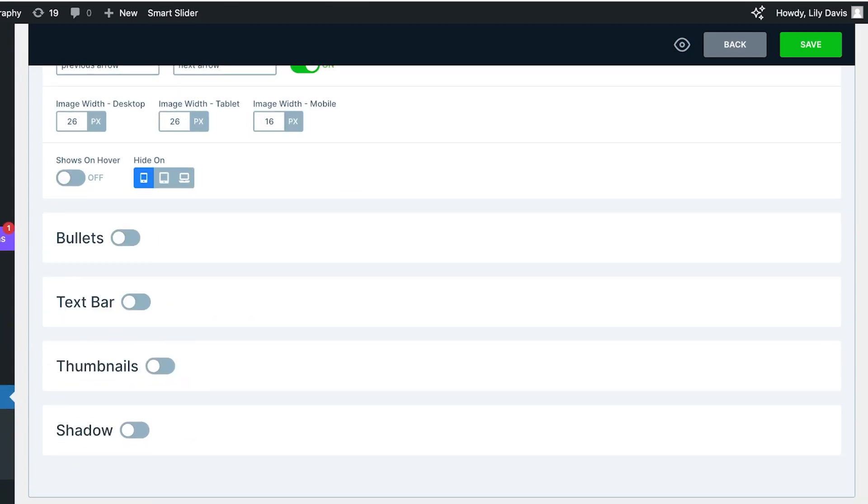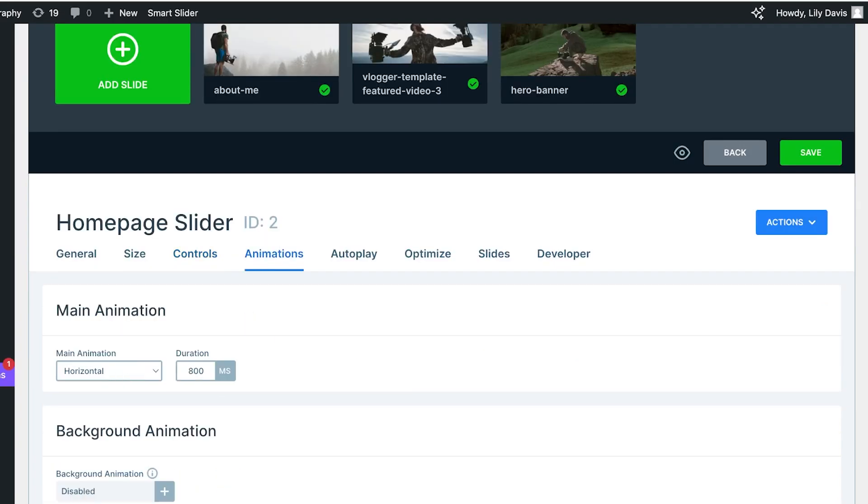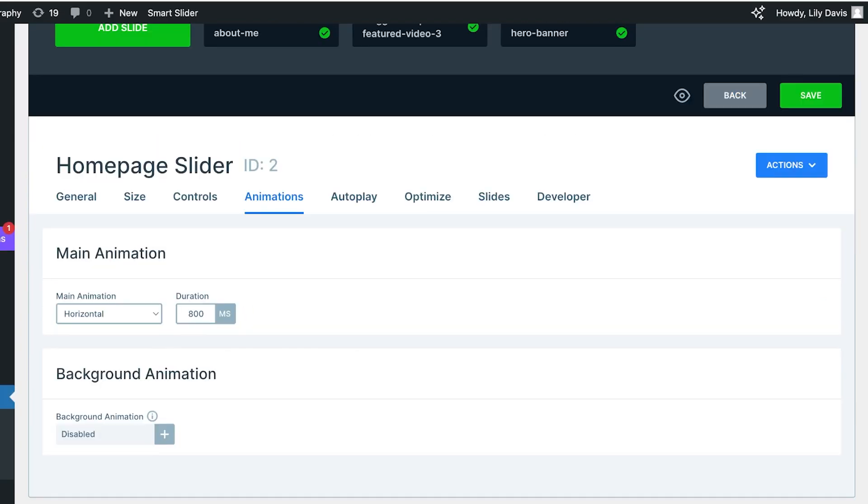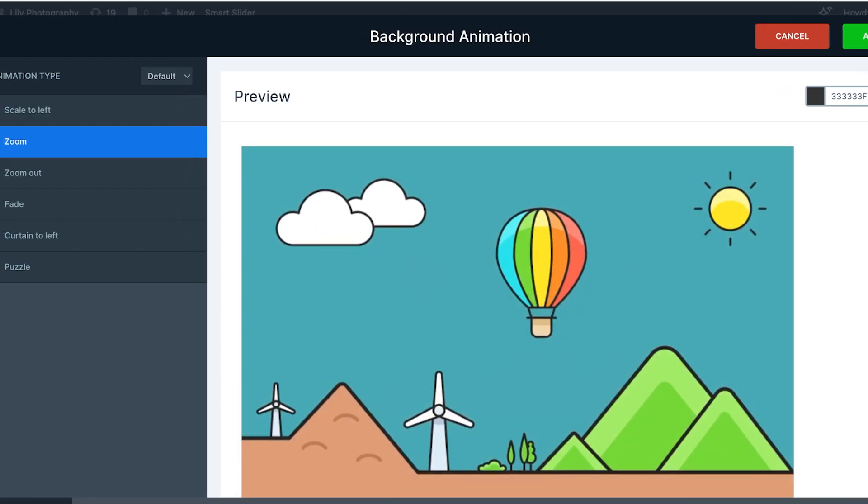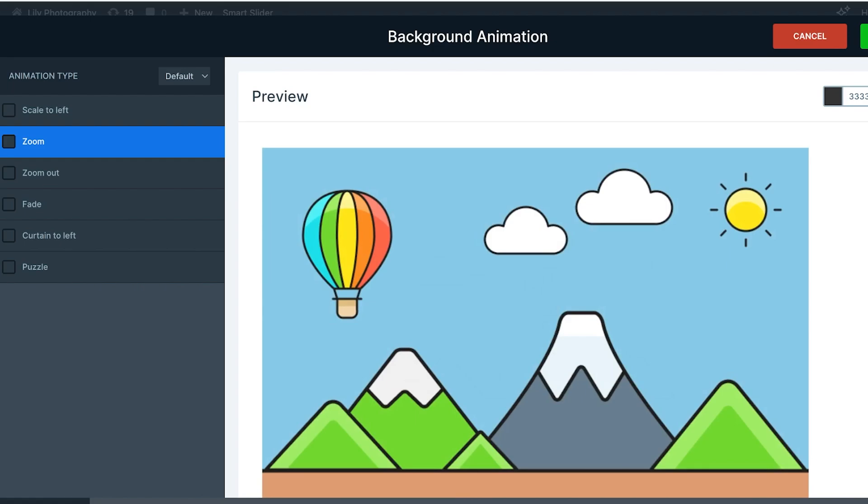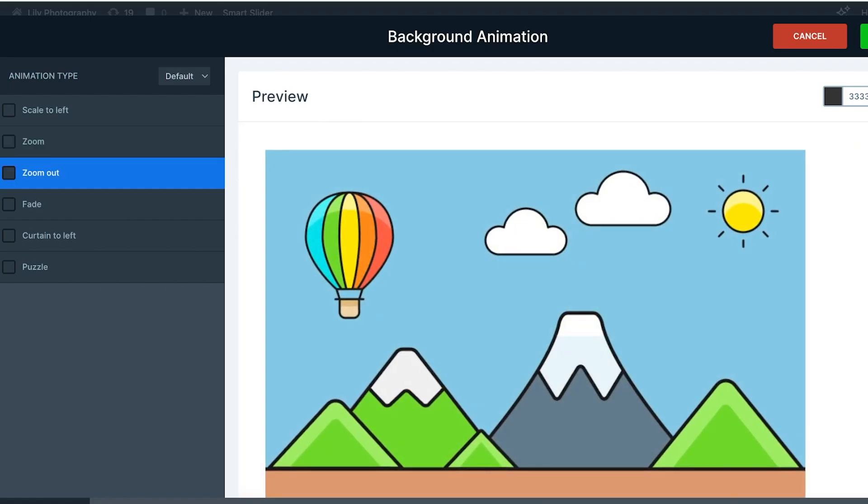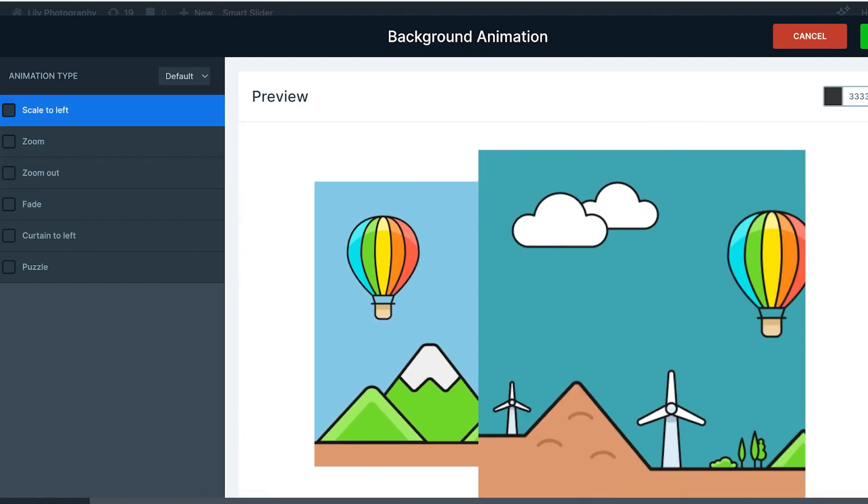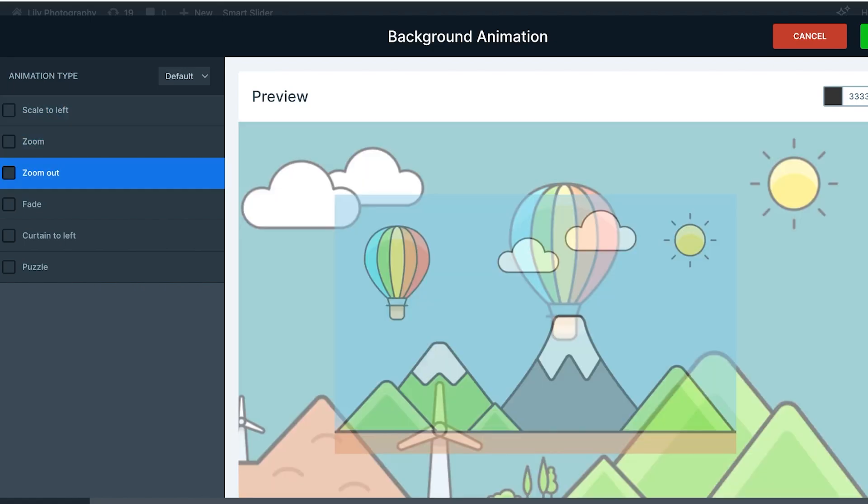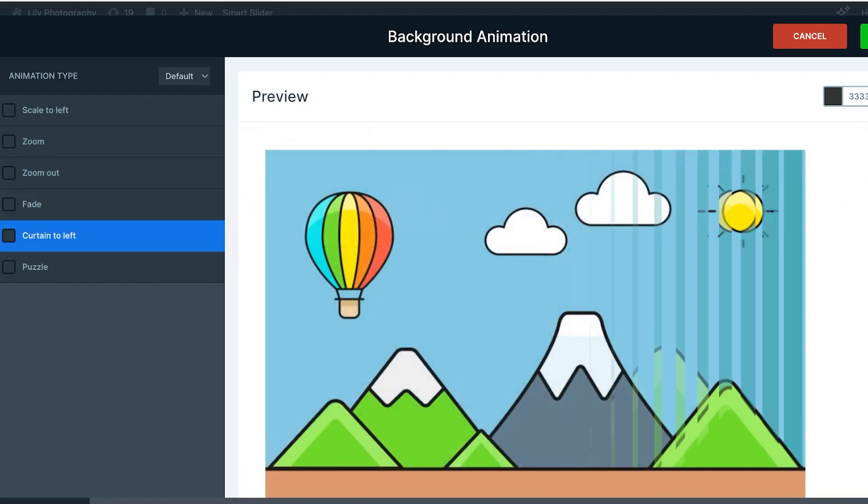You also have your image animation, so you can add some background animations like these. These are pretty intense. I personally don't like them. I'm going to go with maybe the fade or the curtain to left, the puzzle animation, the zoom out animation.